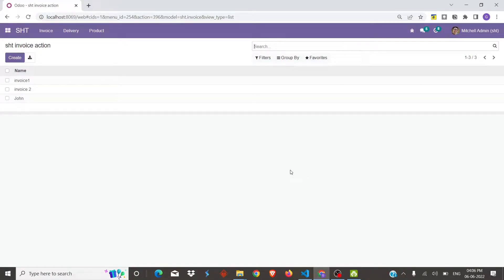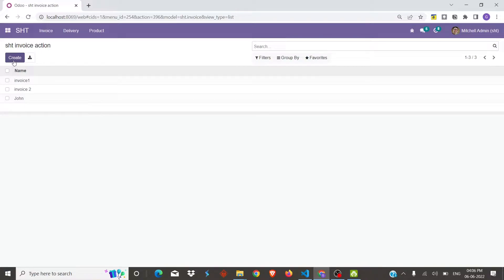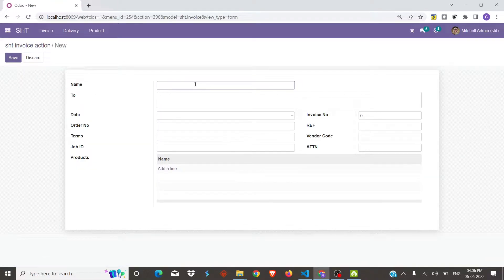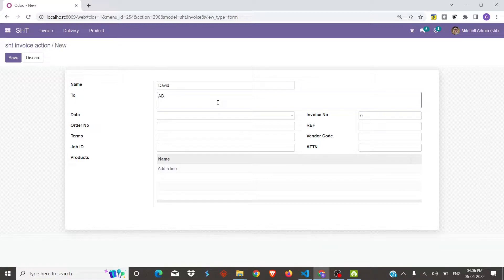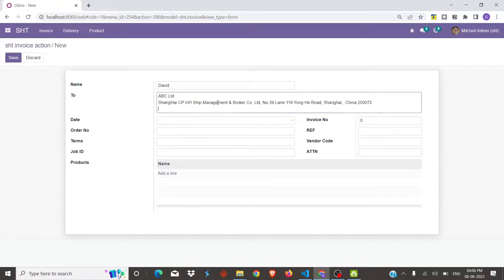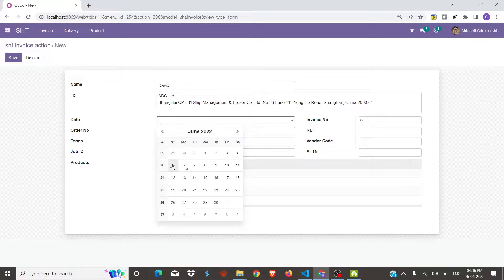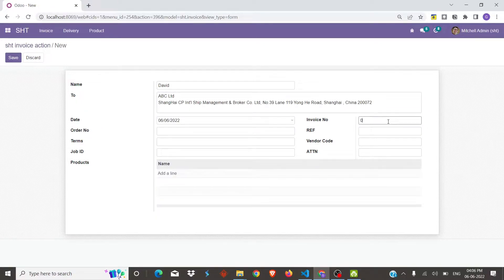This is the model that we have built in order to create customized reports for various invoices. In the invoices section, let's create a new record. We will enter the name, address, and company name, then select the date and fill in the rest of the details.